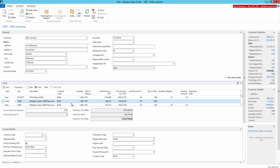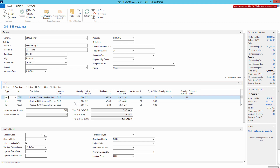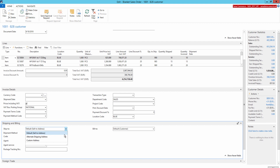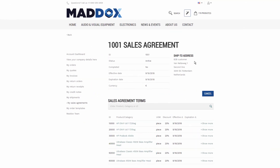For instance, if your customer wants 1000 units of a product split equally between 4 weeks, you would enter 4 separate lines of 250 units each. You can fill in all other fields of the blanket sales order as needed — for example, select the bill-to customer and enter payment information. You can also select another shipping address, which will be used as the default shipping address of the customer and will be shown in the header of the sales agreement in the SANA Web Store.